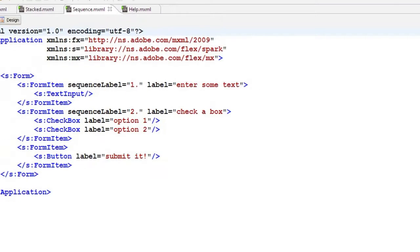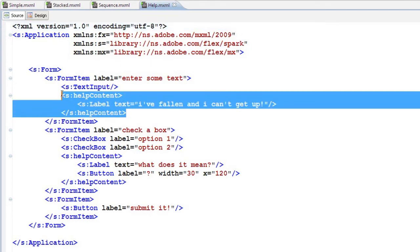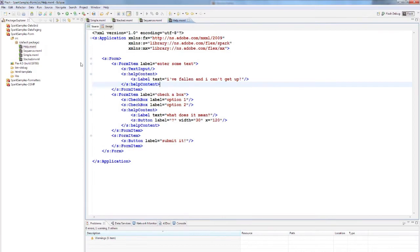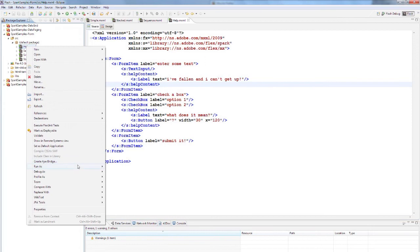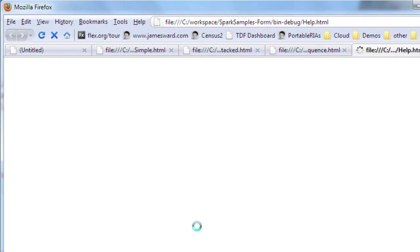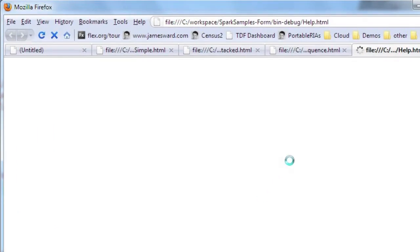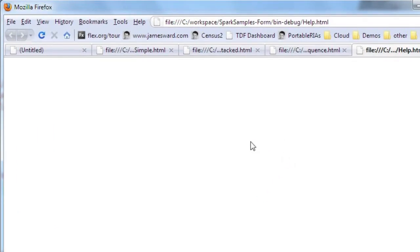Another new feature is the help content. In these form items, there's a new help content property. This allows us to display some help content next to the contents of our form.